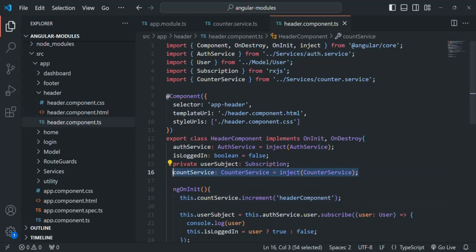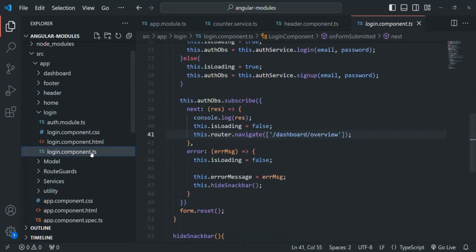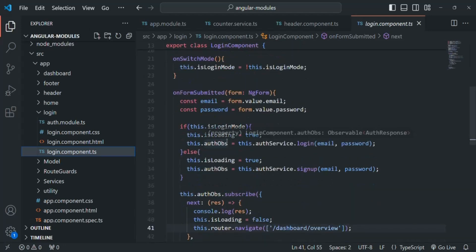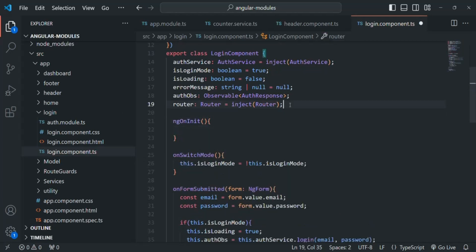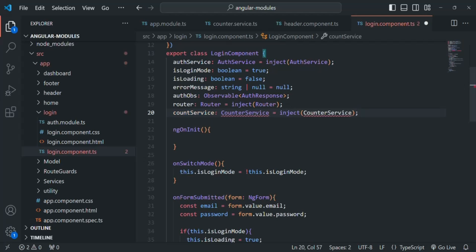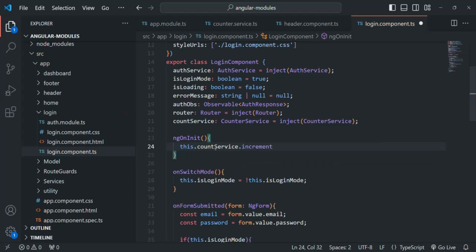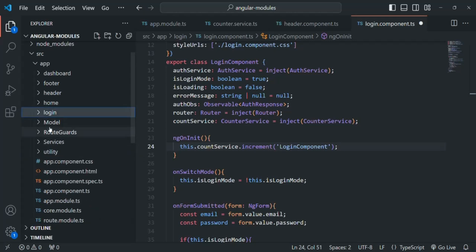Now let me inject an instance of this counter service in one of the lazy loaded modules — maybe in the login component. Let's go to login component.ts. There we do not have ngOnInit, so let's go ahead and add it. Here again I'll ask Angular to inject an instance of counter service, and in ngOnInit we will say this.counterService.increment and pass the component name as the string 'login component'.